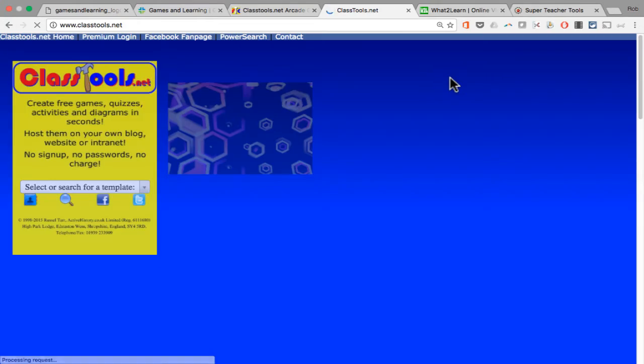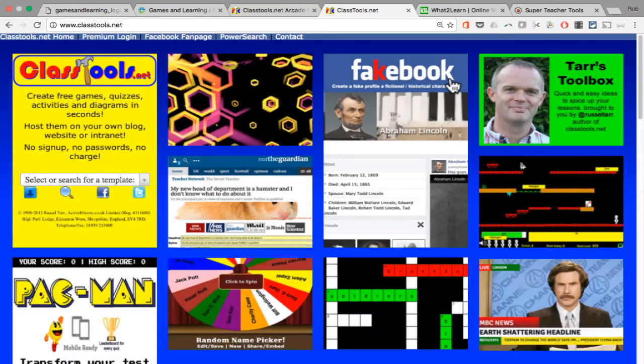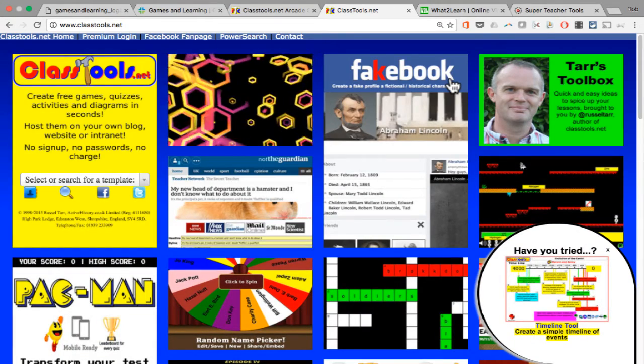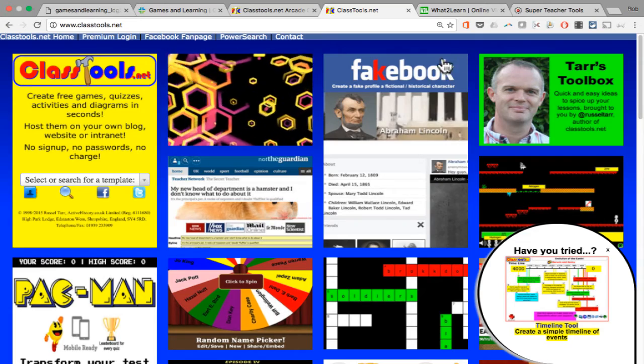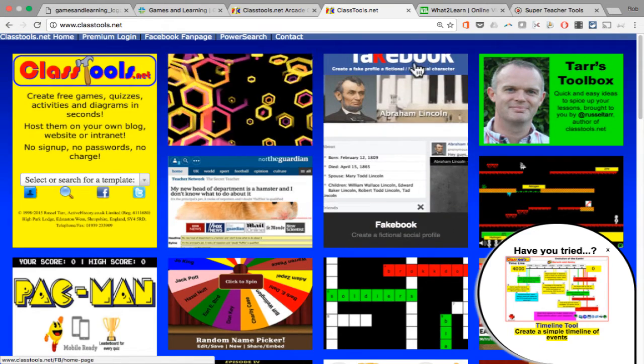So check out Classtools.net — it's great for more than just games, but it has several games that you can create and then have your students play.